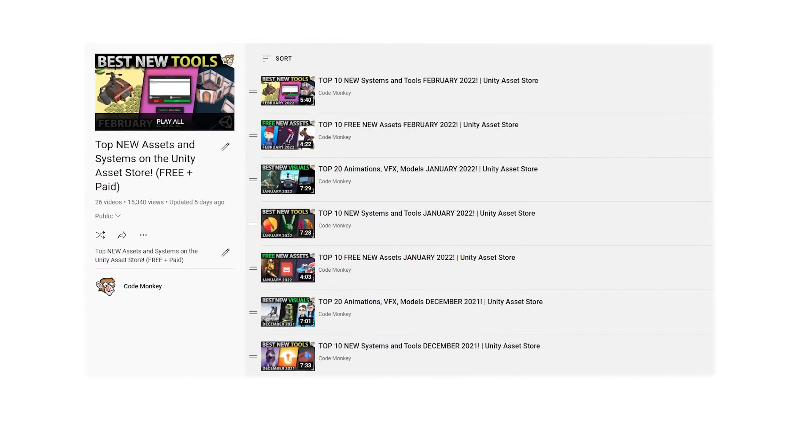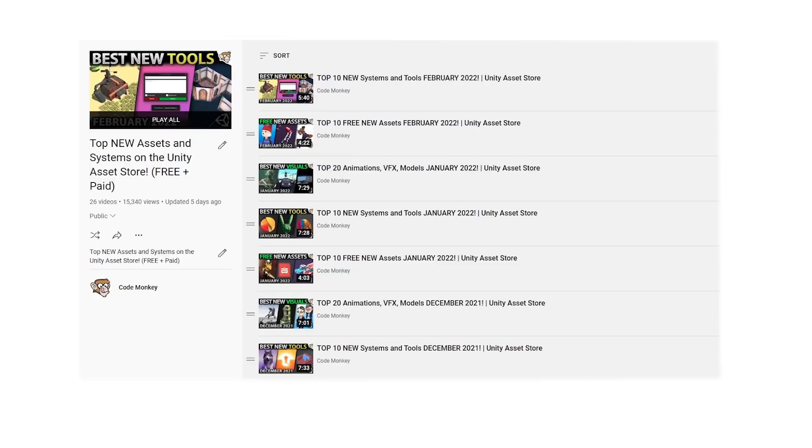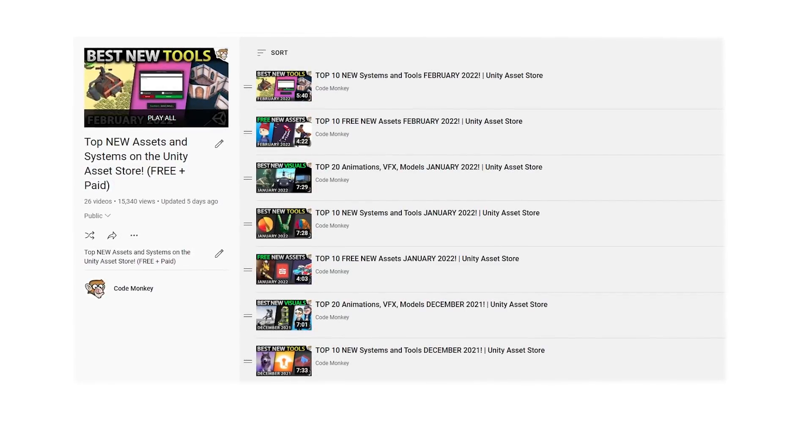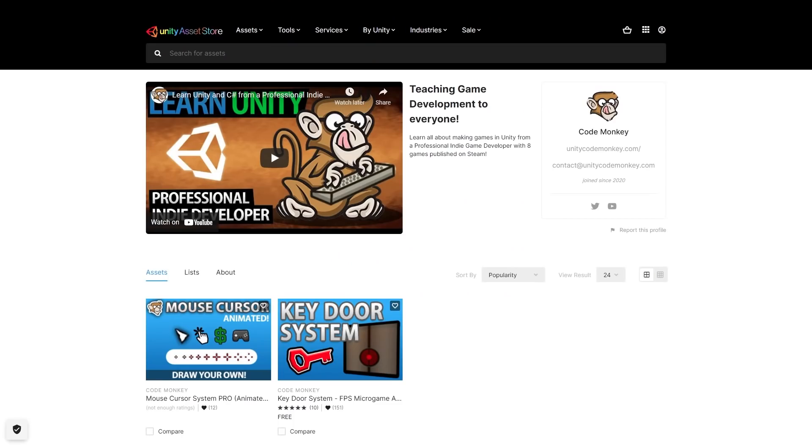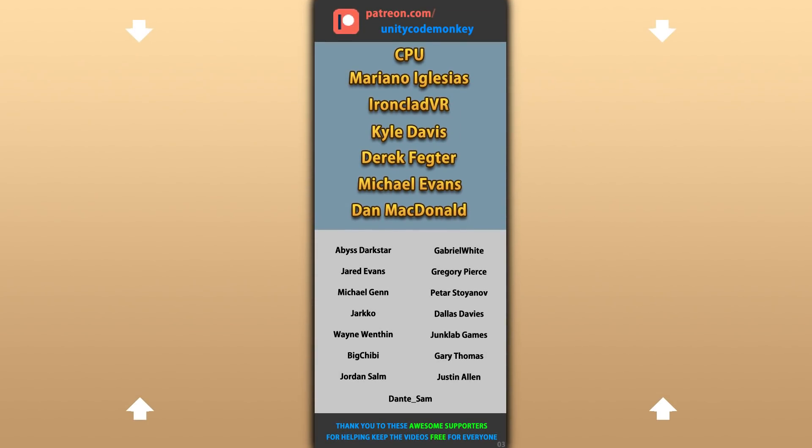Check out the full playlist to see some more lists with free and paid assets and let me know if you pick up any of these and what you intend to do with them. Also check out my own free and paid assets on the store. All right, hope that's useful. Check out these videos to learn some more. Thanks to these awesome Patreon supporters for making these videos possible. Thank you for watching and I'll see you next time!